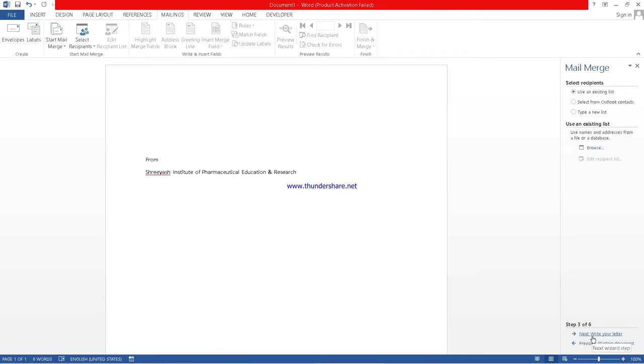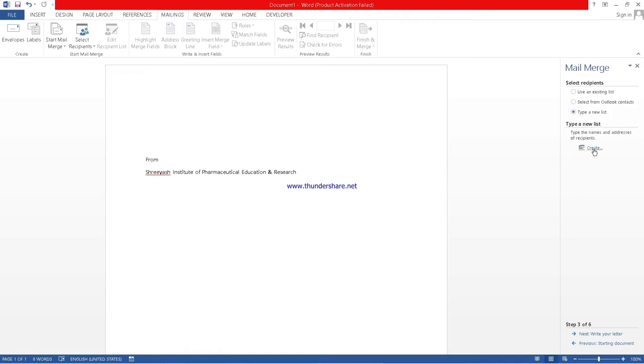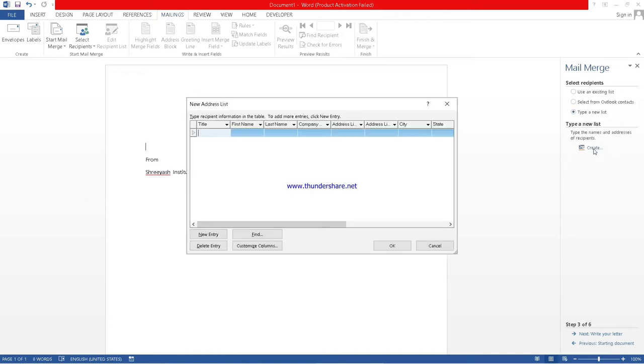Select recipient. See, already there is a list. You can use that, or you can create your new list also. I will show you. Click on type new list, then click on create.